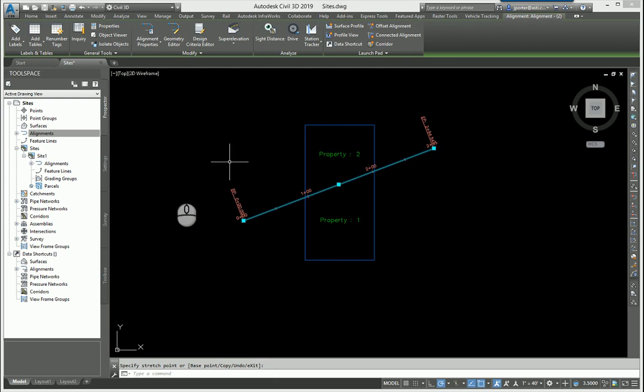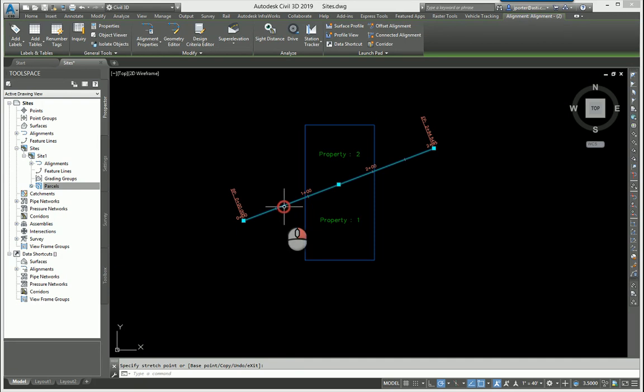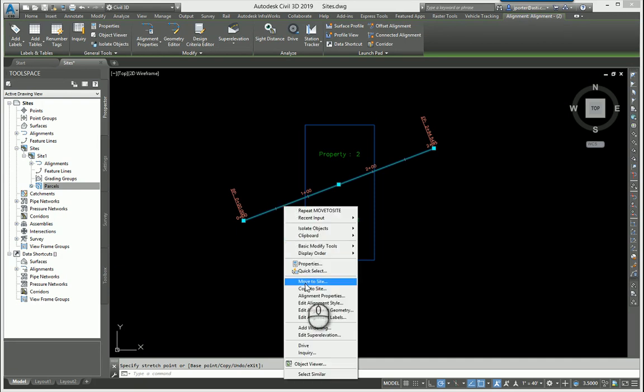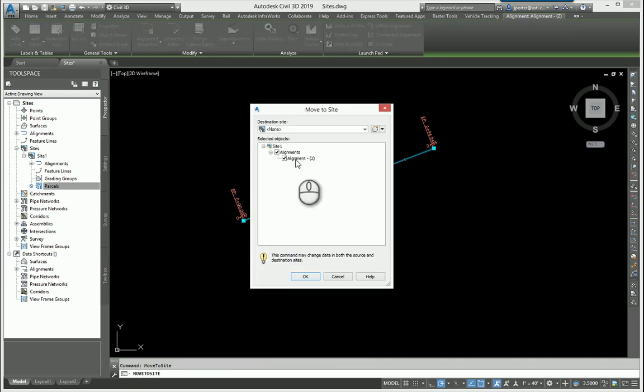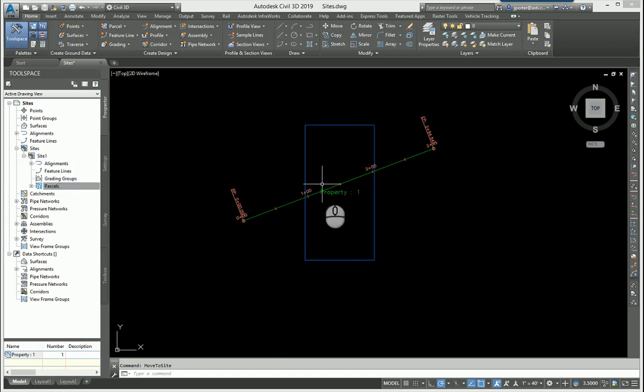If I were to move this alignment back out of the site, let's go ahead and move it back to the none site. It's now out of site one and it goes back over here to none, and you have a parcel that's interacting all by itself.